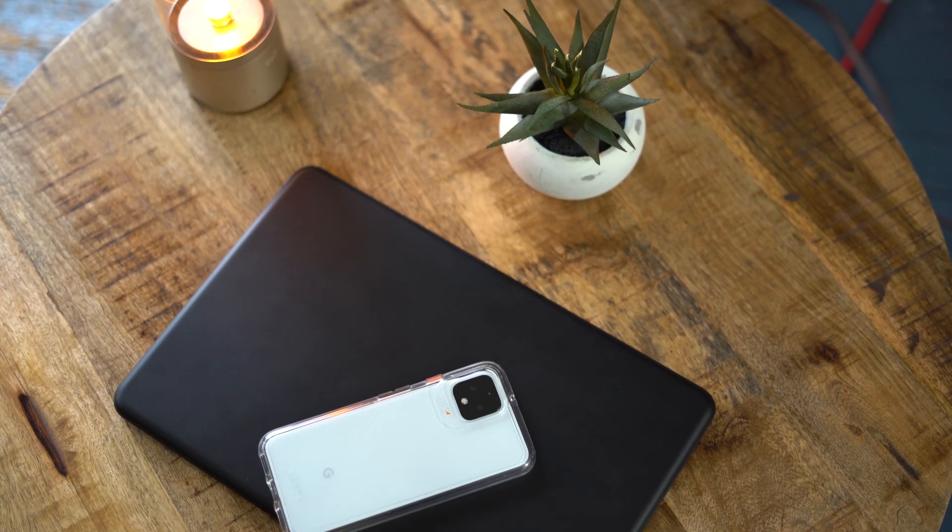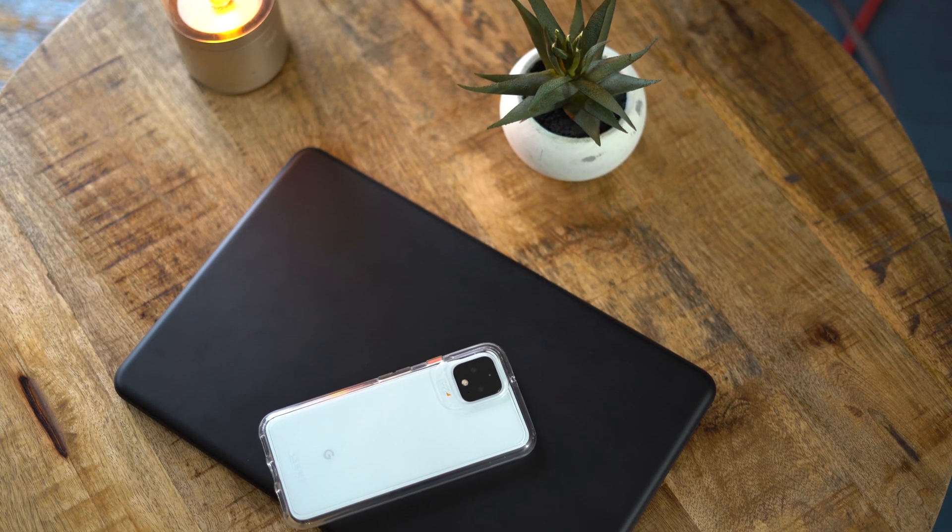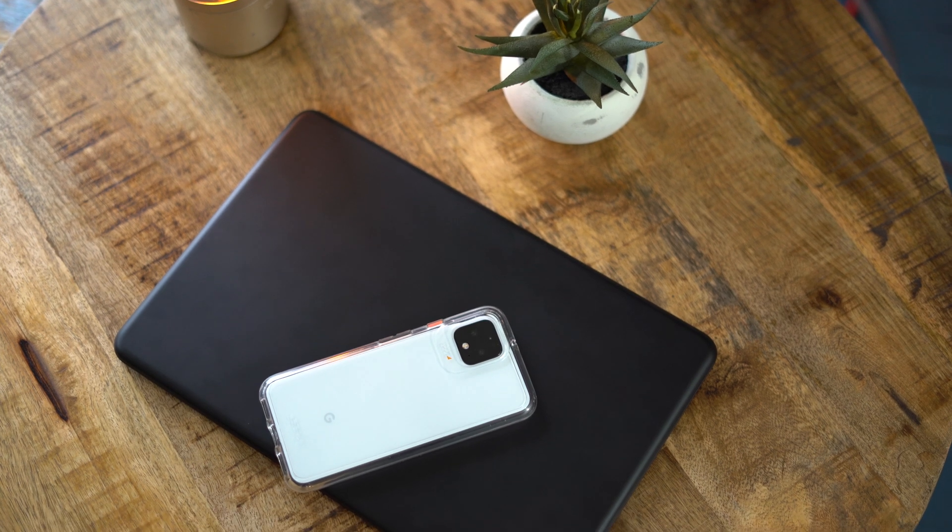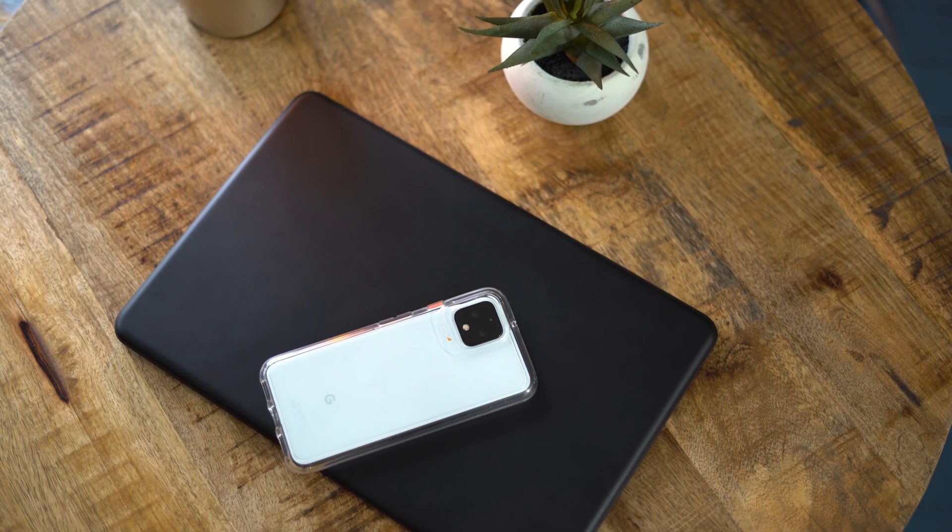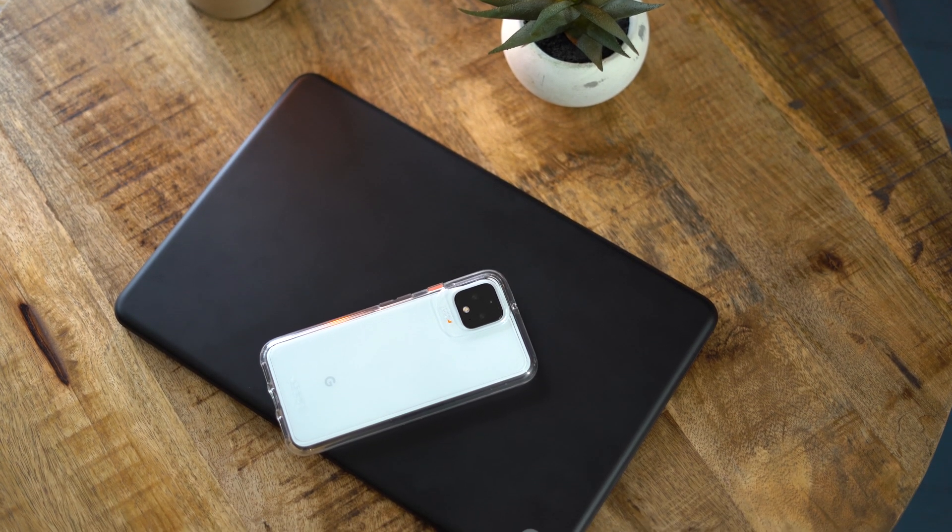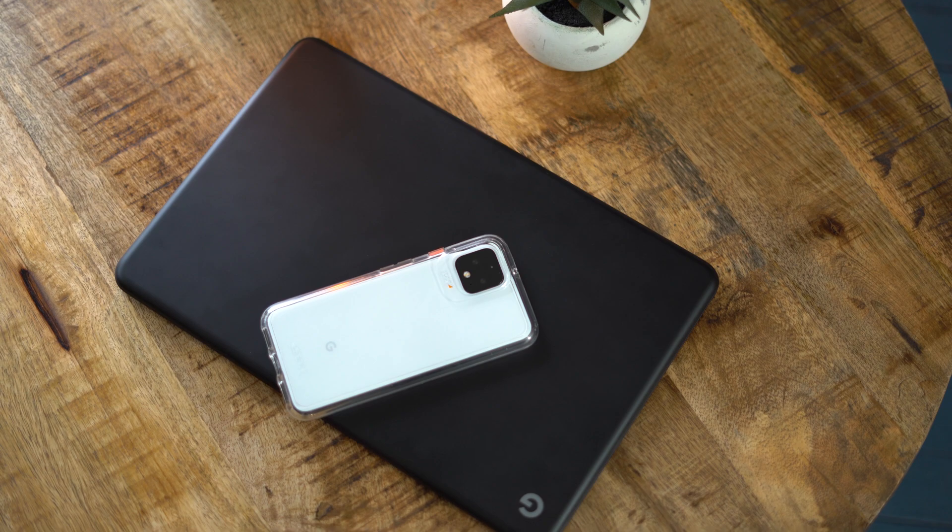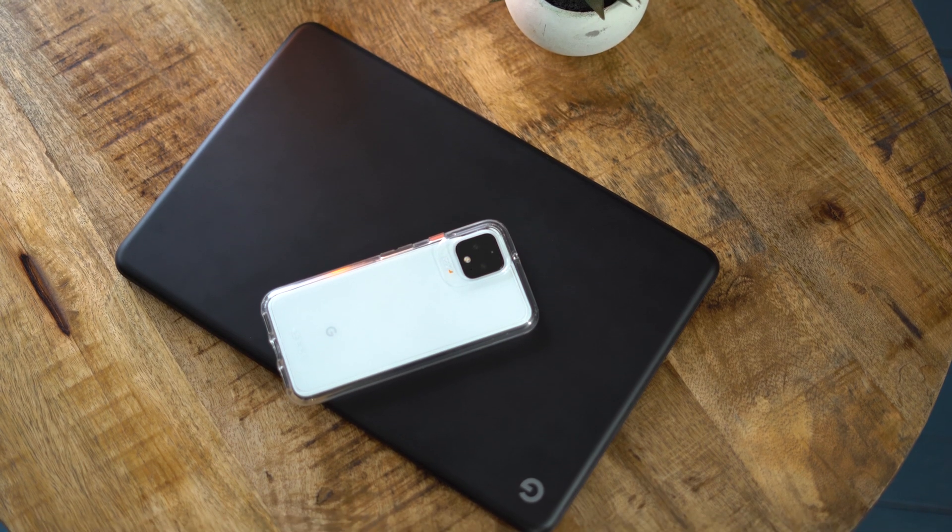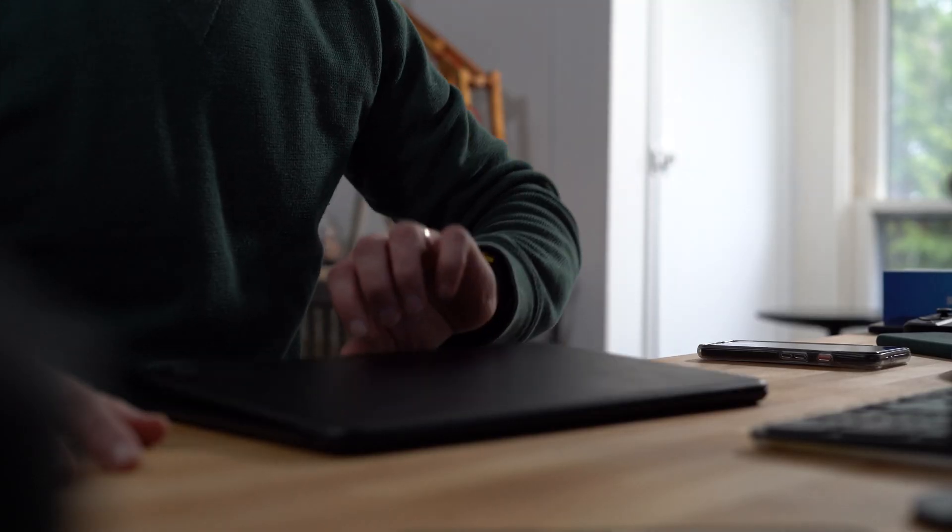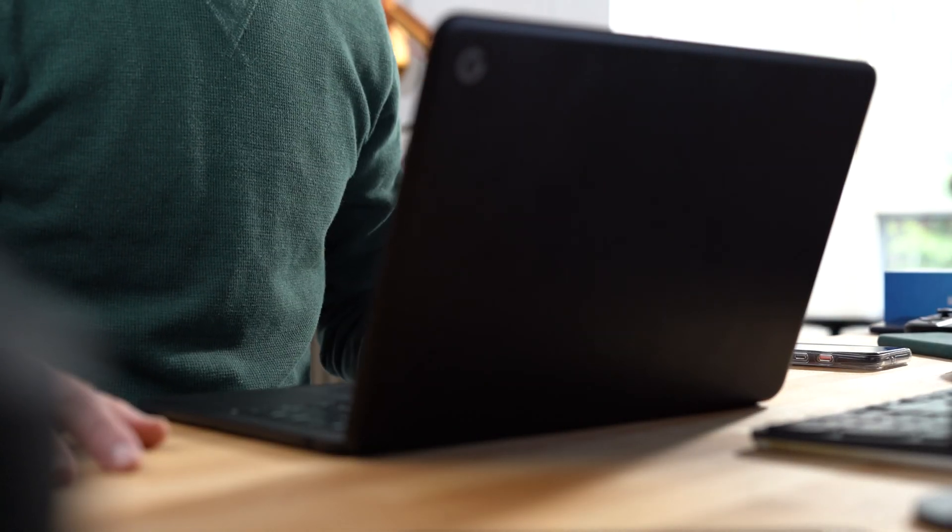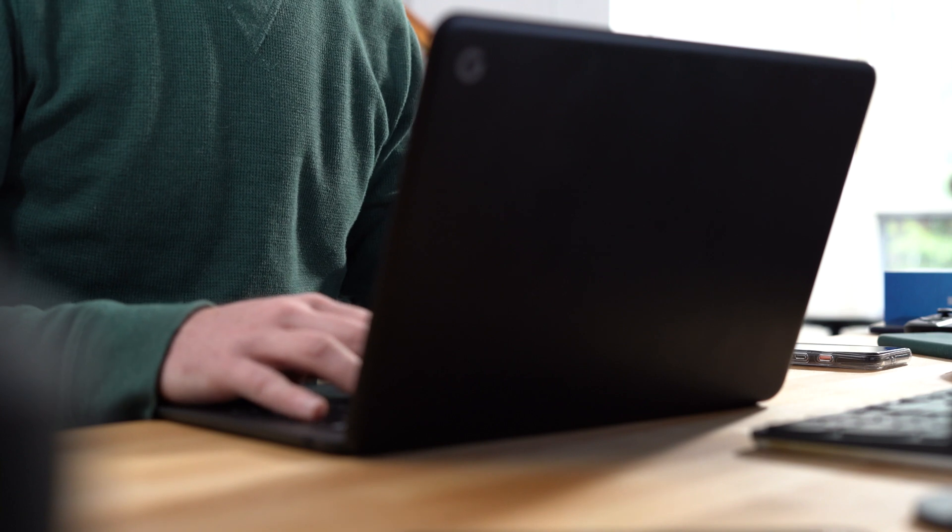But Google's previous Pixel-branded Chromebooks have been more of aspirational devices, intended mainly to show its partners what a top-of-the-line Chromebook should offer. But with its latest device, Google is taking a bit of a different approach.